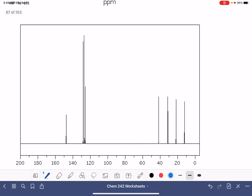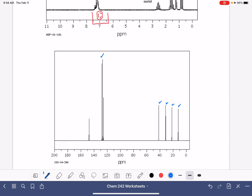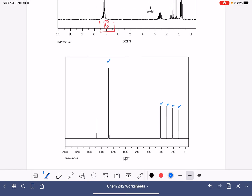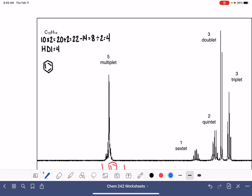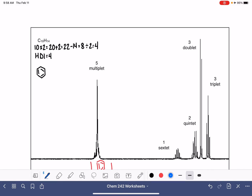Let's take a look at our carbon NMR, because remember we don't get a lot of information from carbon NMR — mostly we just get the number of different types of carbon atoms. Counting the peaks: one, two, three, four, and then all of our benzene carbons right there. So we've got four types of carbons plus the carbon atoms that are in the benzene ring.